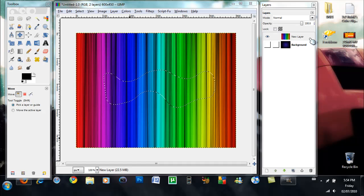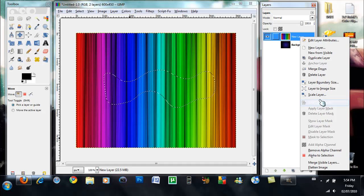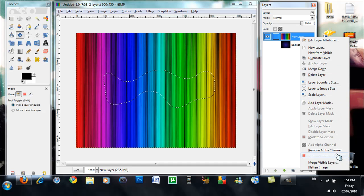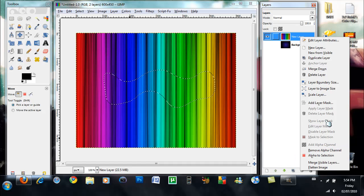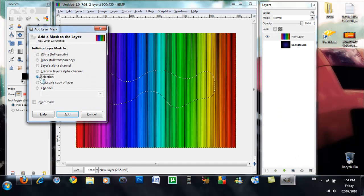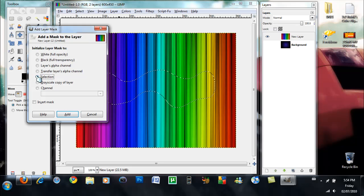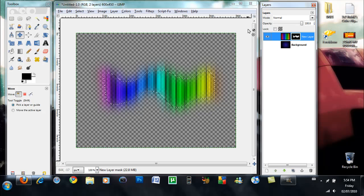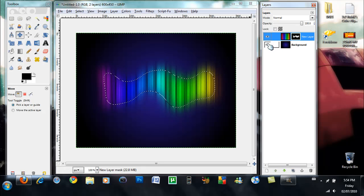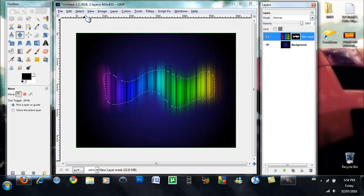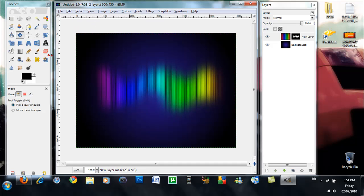Now with the selection still selected, you want to left click on the rainbow layer and hit Add Layer Mask. And then you want to click on selection, you want to make it to selection and then hit add. And then you should have something like that. And then you want to click on the eyeball through the background layer, and then click the eyeball and then you're going to select none.